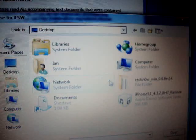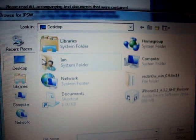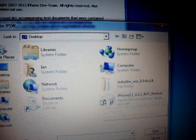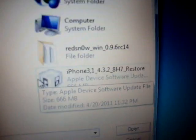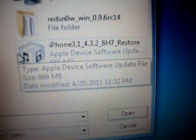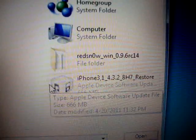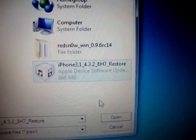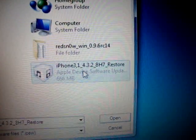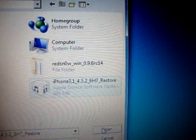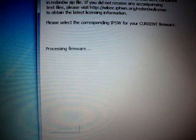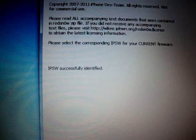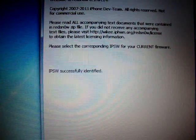And it's going to give you this dialog box. My firmware file is saved on my desktop. It should look something like that. Click on it. See, it says 4.3.2. Just click Open. RedSnow will be processing it. And it should say, Successfully Identified.